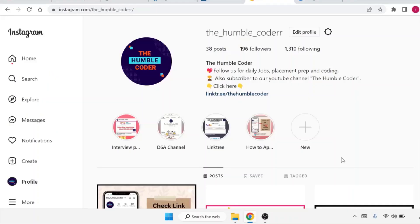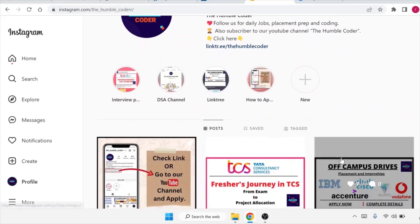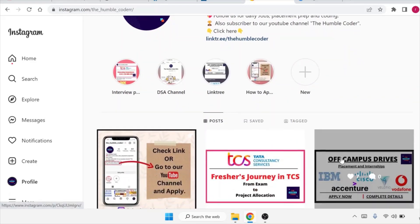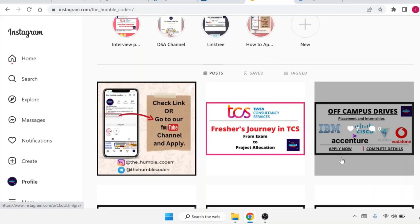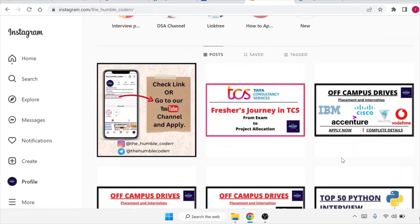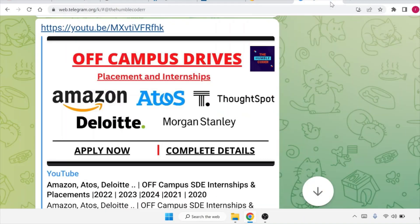If you haven't followed us on Instagram yet, please follow — we regularly post updates there. You can also ask doubts in the DM section. If you haven't subscribed to our Telegram channel, please do so. All relevant links are in the description box.